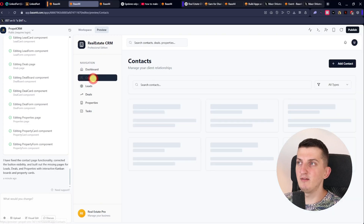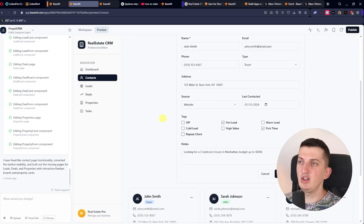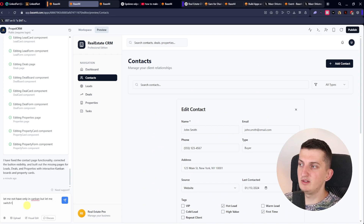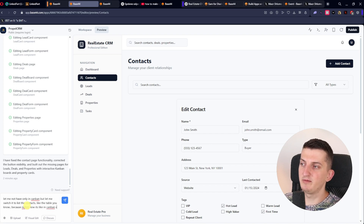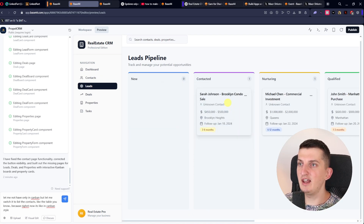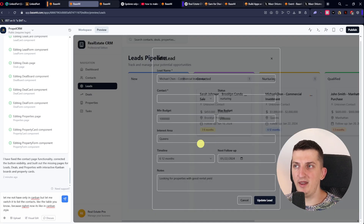Look at that — the contacts now have white text. I can open a contact to edit it, I can even search. I can switch the contacts view — let me change it from Kanban to list because I prefer the table view. Now it's in Kanban style. You can see the new contact added, and some things still need tweaking — these kinds of things you constantly fix.